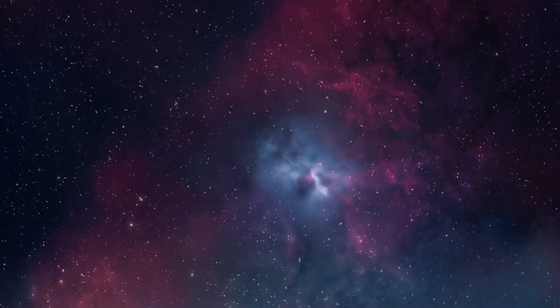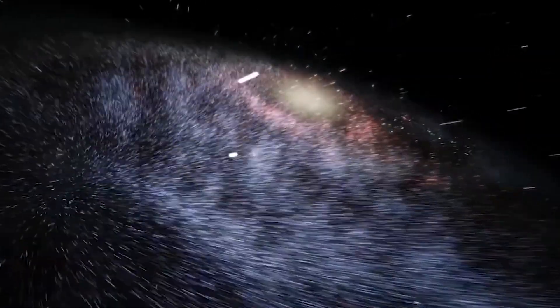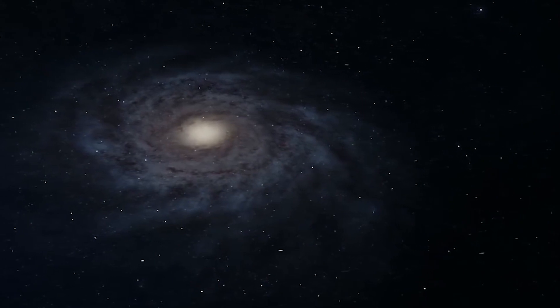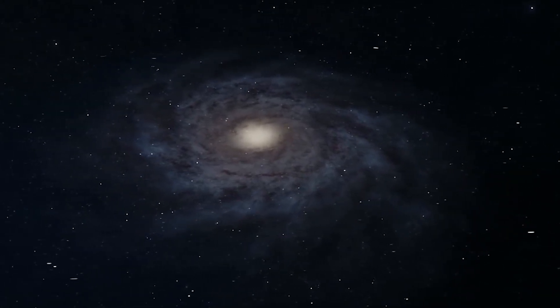The universe is a complex and mysterious place, full of wonders and enigmas that continue to captivate and challenge scientists and laypeople alike. From the Big Bang to dark matter, dark energy, and the multiverse, there is still much we have yet to understand about the fundamental nature of our cosmos.